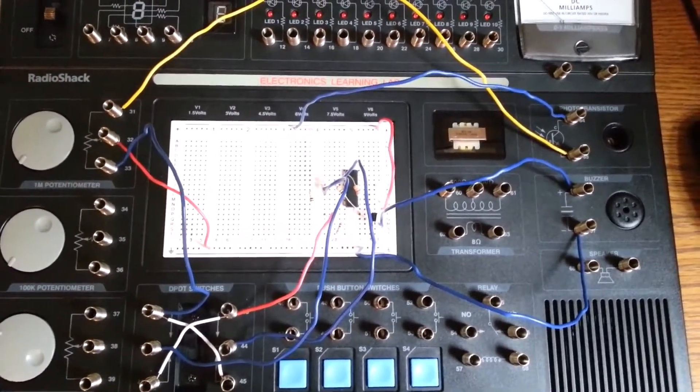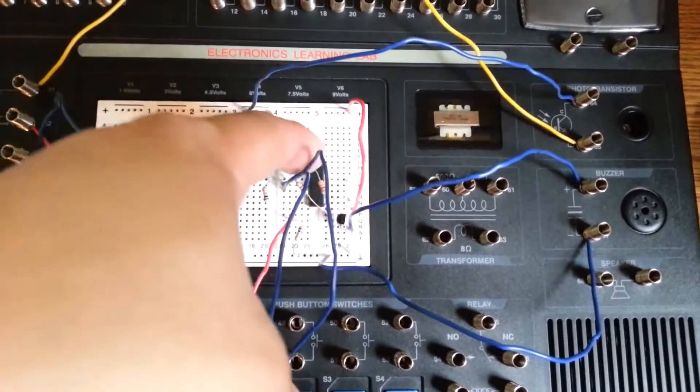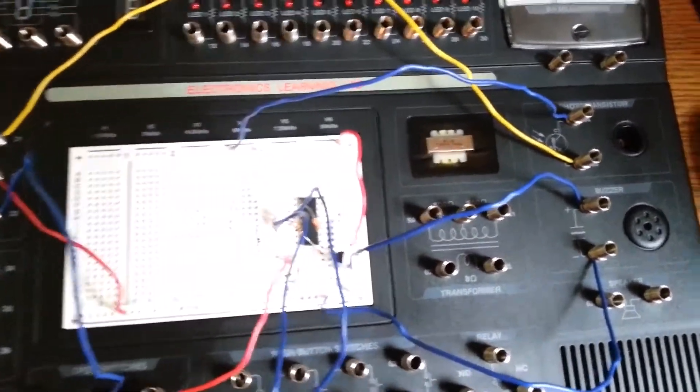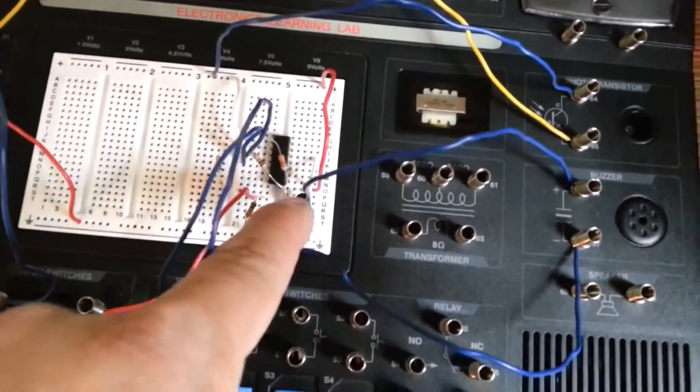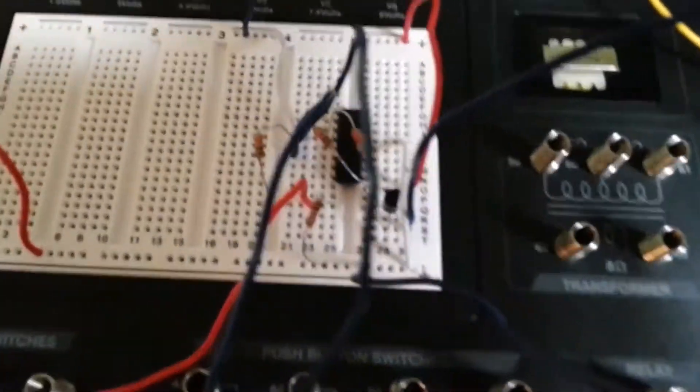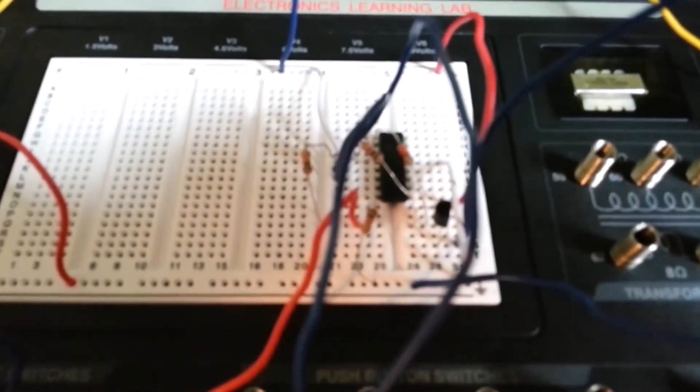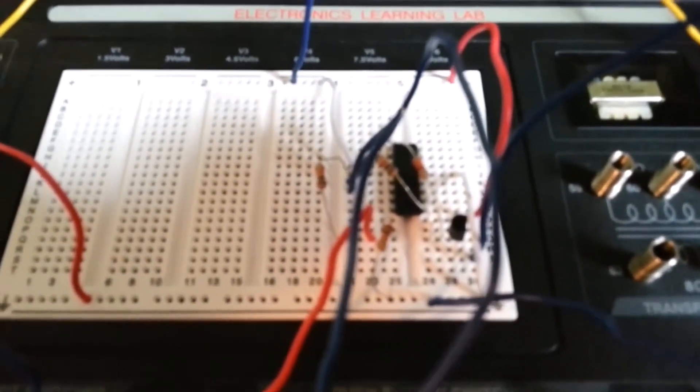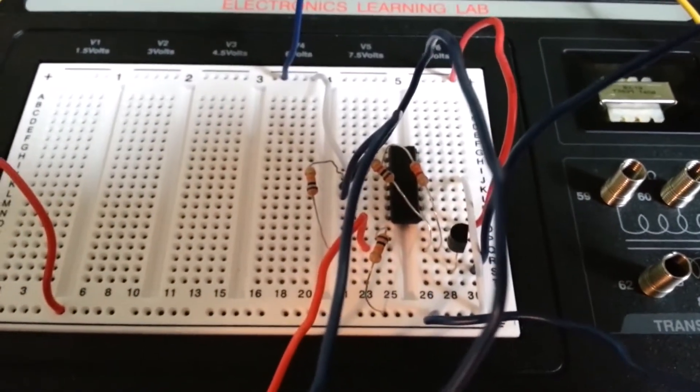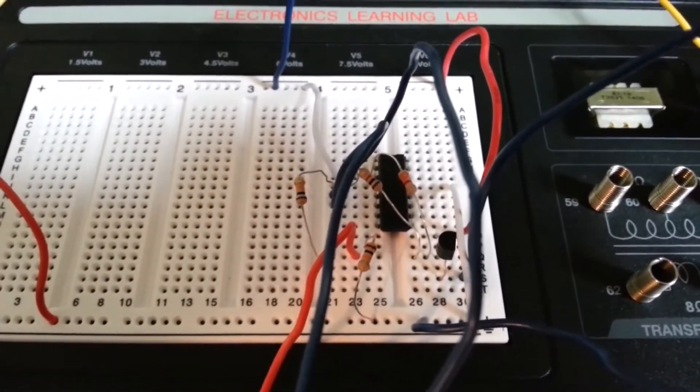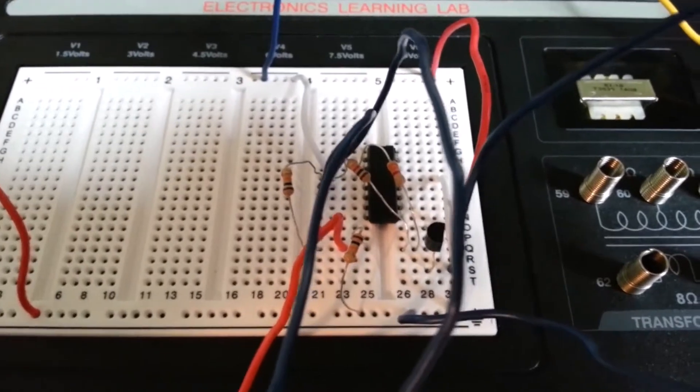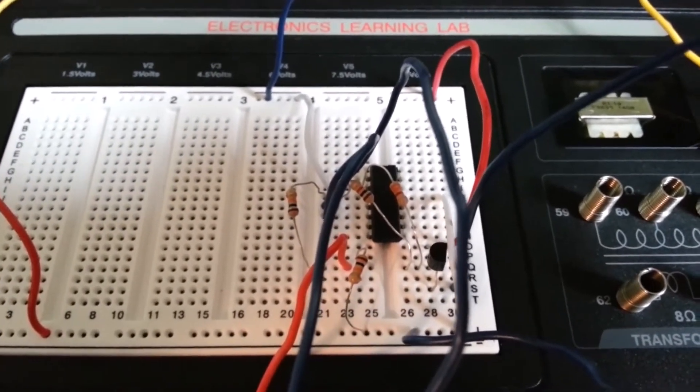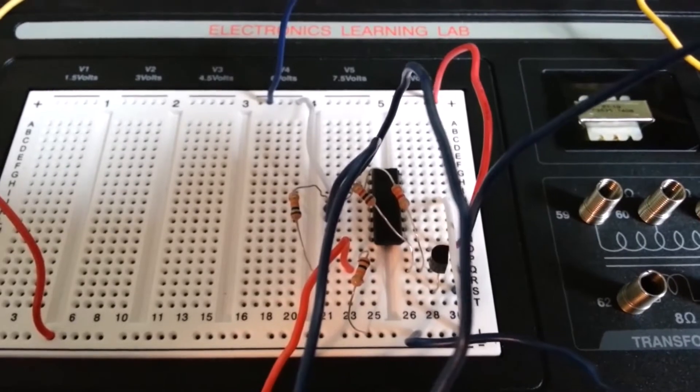This uses a 339 chip right here. It uses an NPN transistor right here. It uses several resistors. We have two brown-black-oranges, which are 10K. We have one brown-black-red, which is 1K. And then there is one orange-orange-red, which is 3.3K.